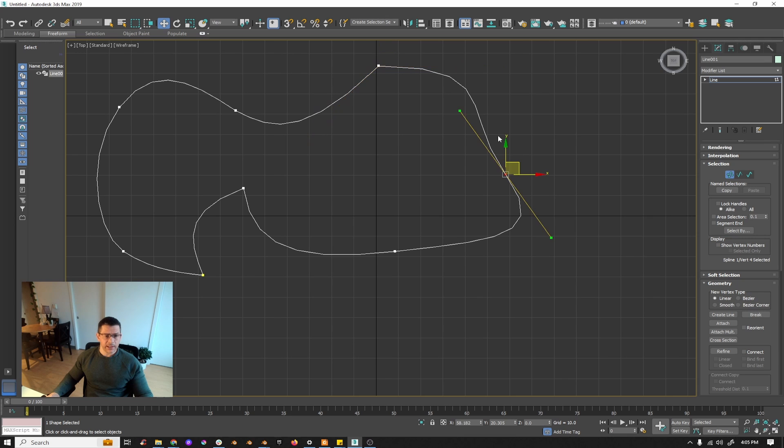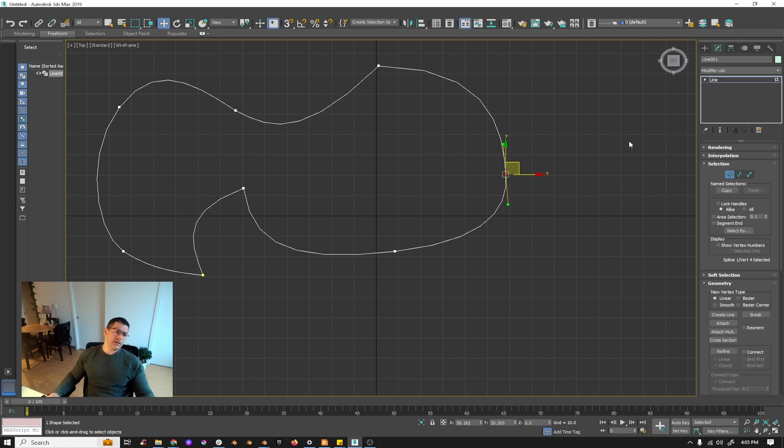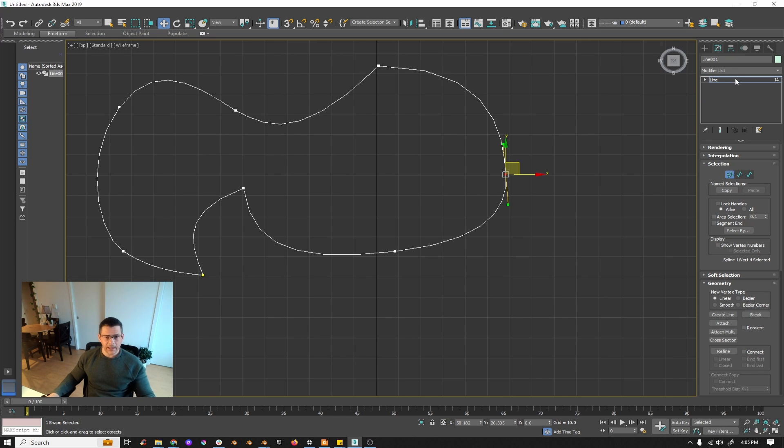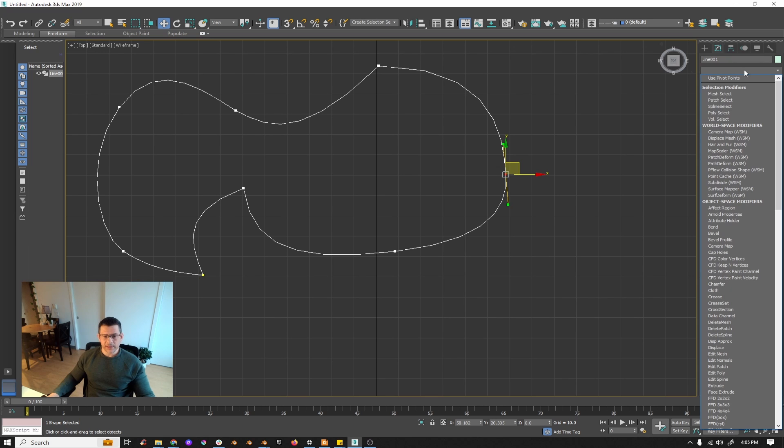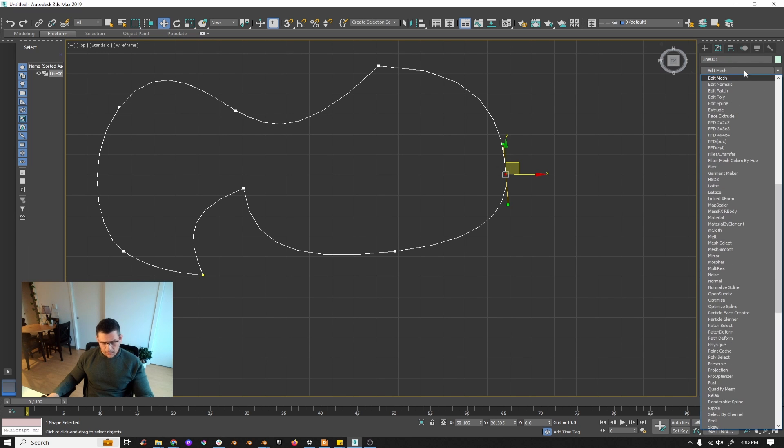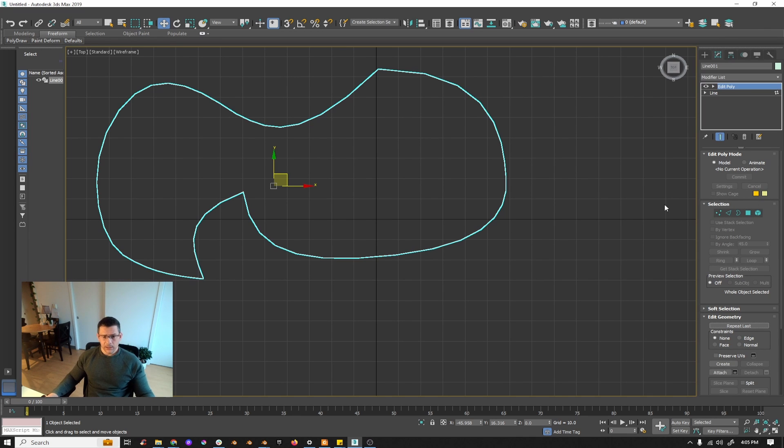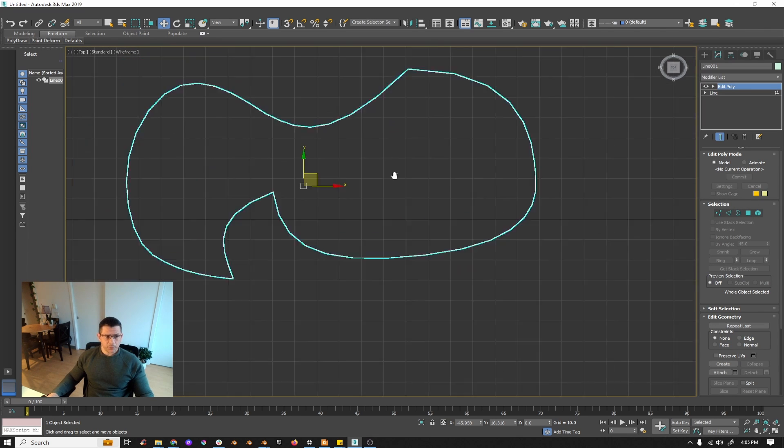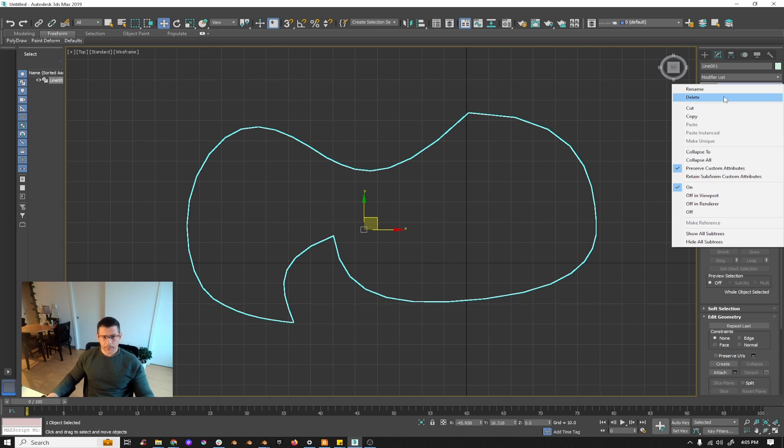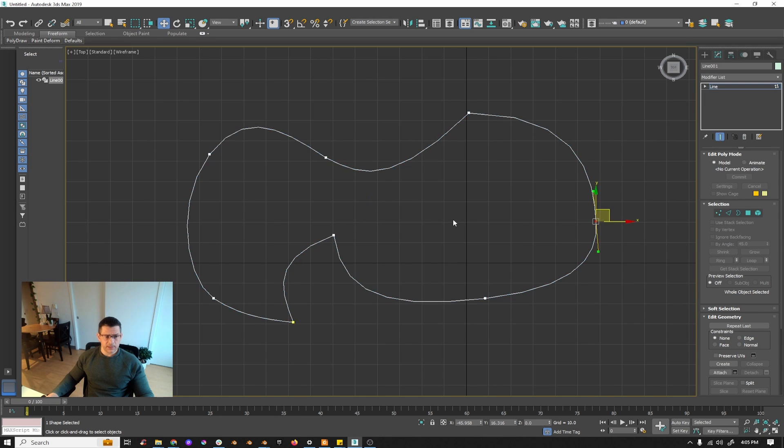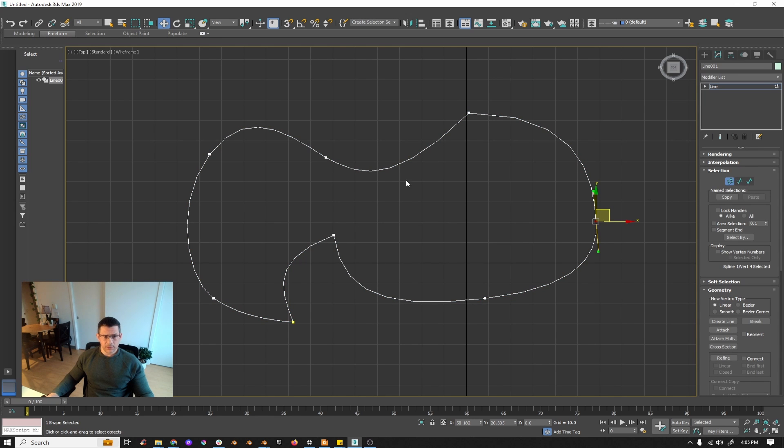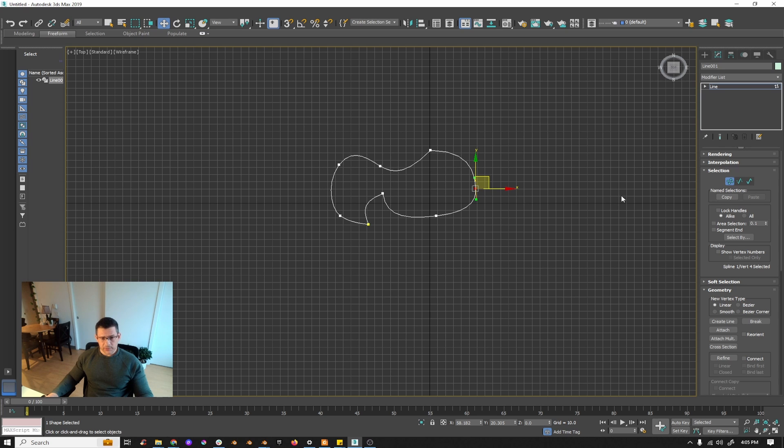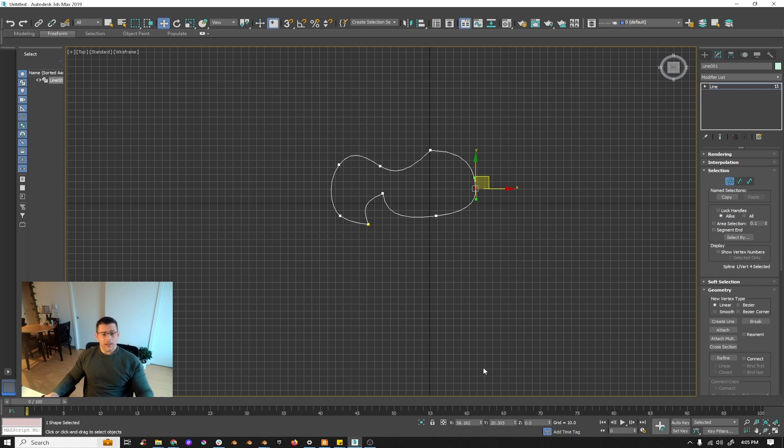That's very much it. If you need to fill up the line, you go here to your modifier tab and press maybe Edit Poly, and you would have your line filled. That's how spline works in 3ds Max.